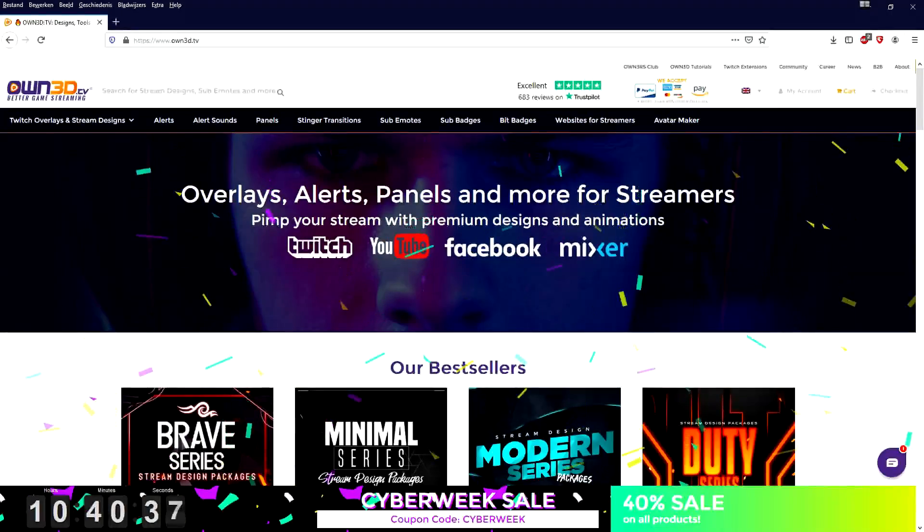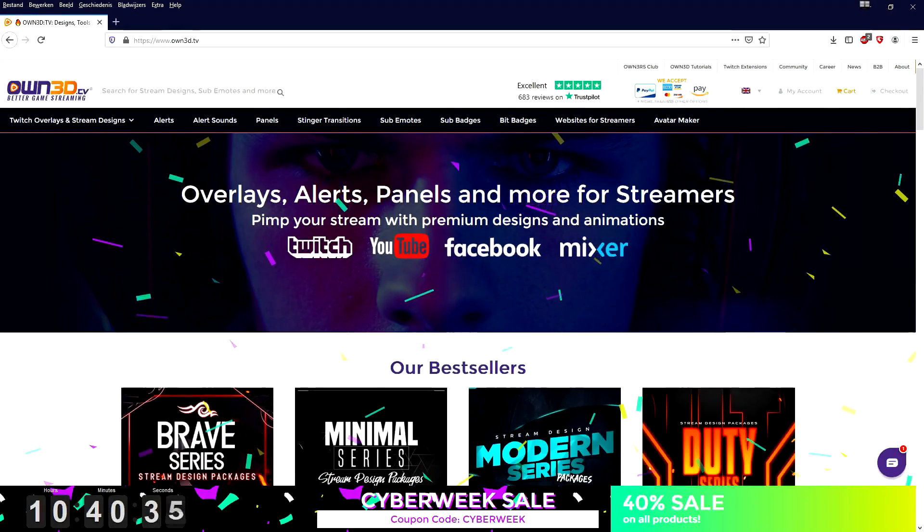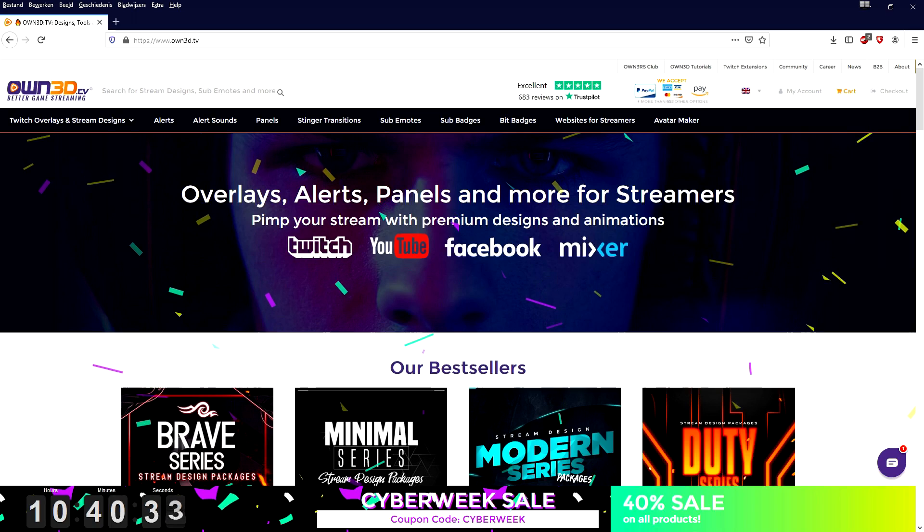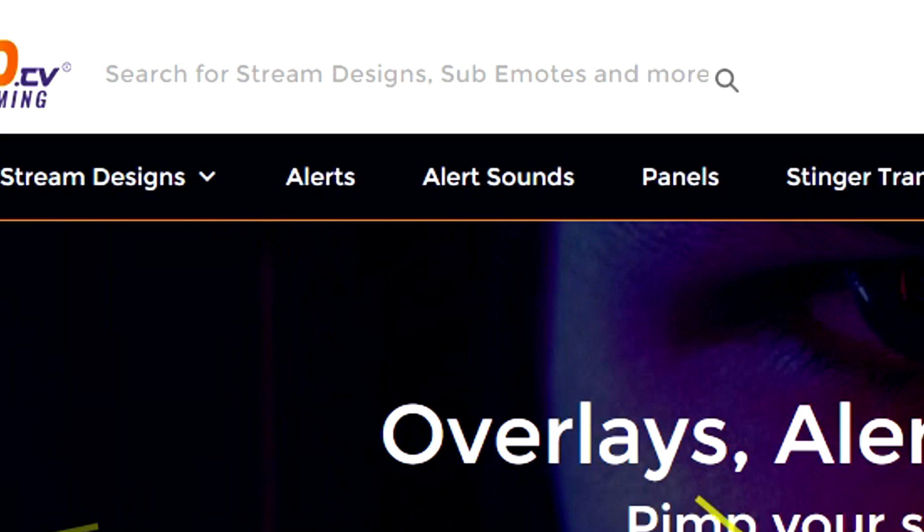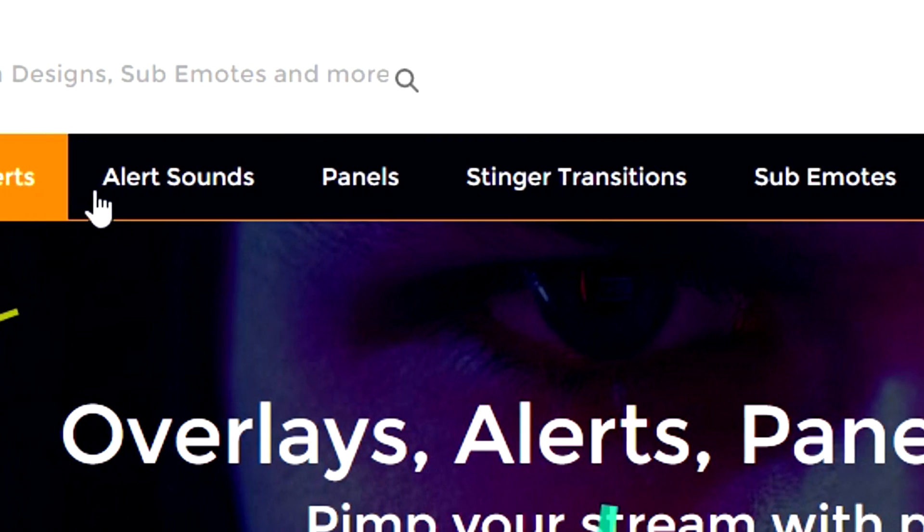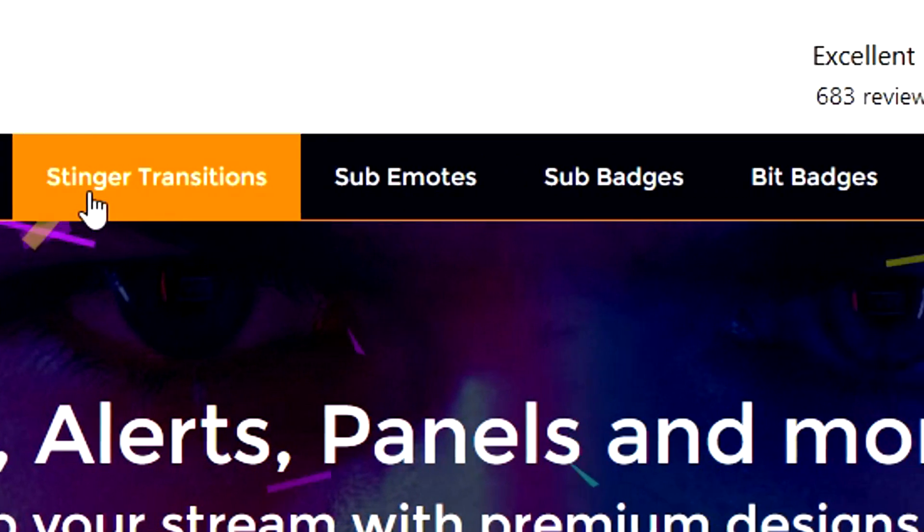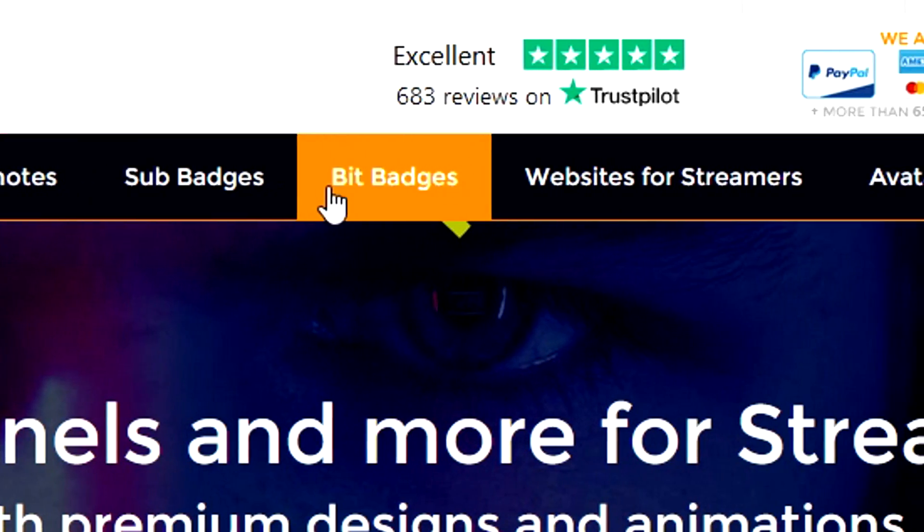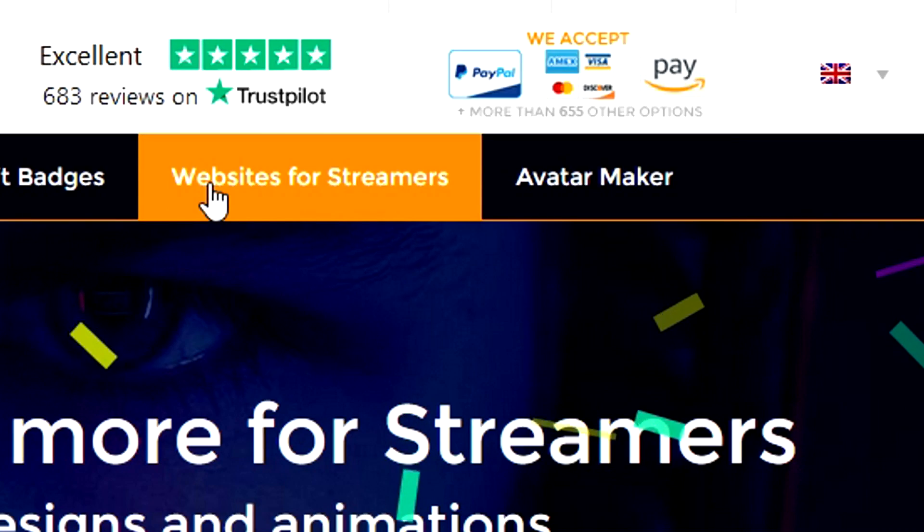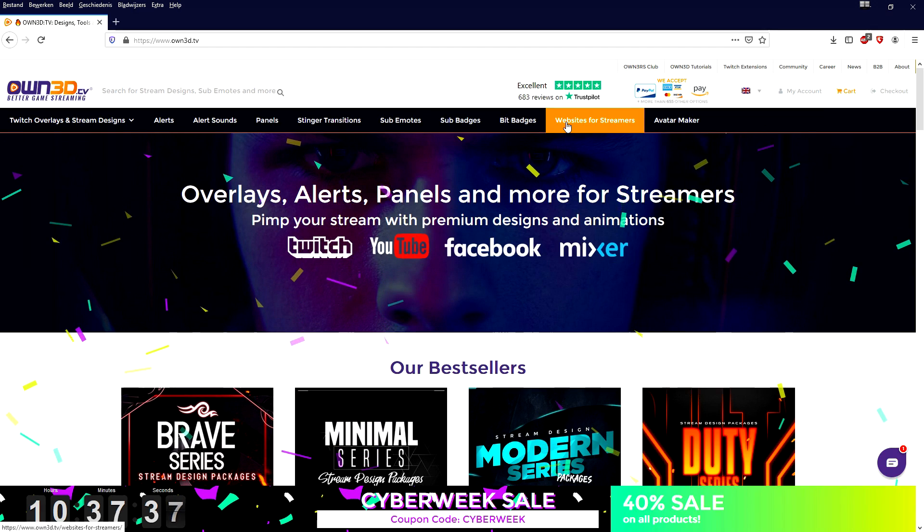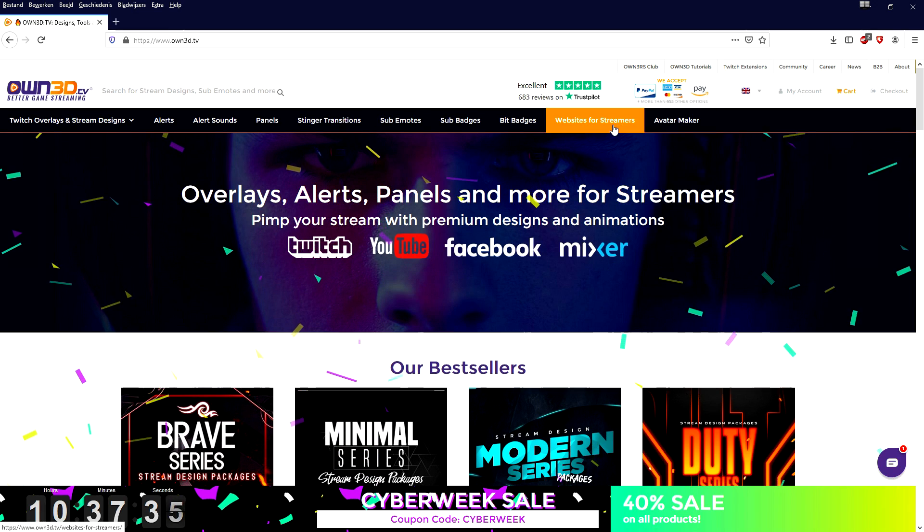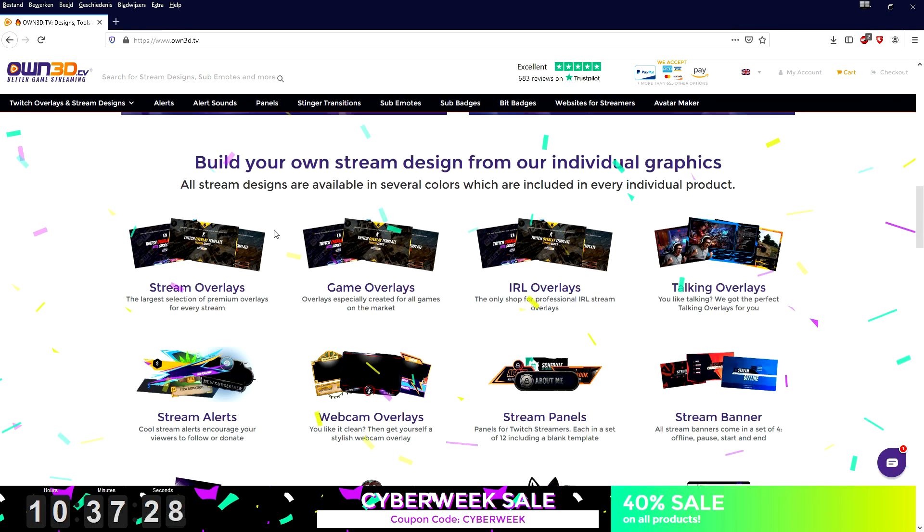So right now I would like to introduce you guys to own3d.tv, the ultimate website to get your resources for live streaming. Whether it's overlays, alerts, alert sounds, panels, stinger transitions, sub emotes, sub badges, bit badges, website for streamers, an avatar maker - everything that you need to get started live streaming is on this website. No matter if you're looking for streaming overlays, gaming overlays, just talking overlays, or webcam overlays.